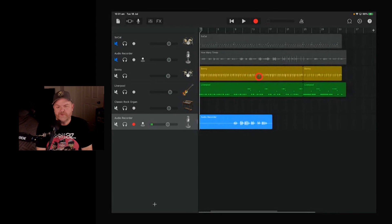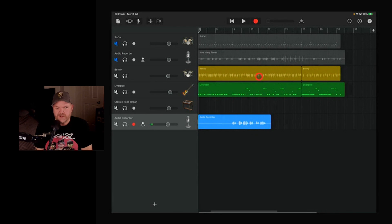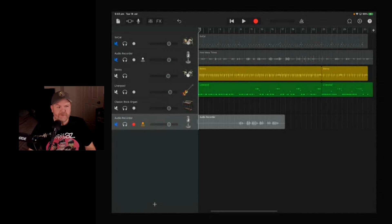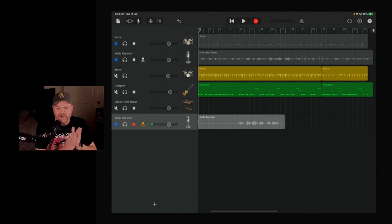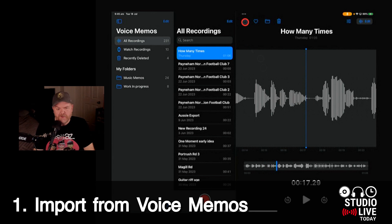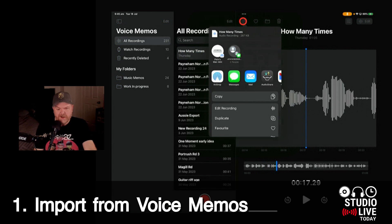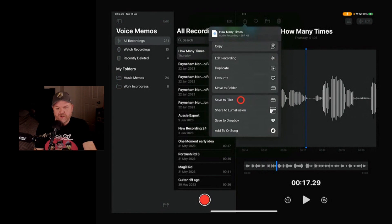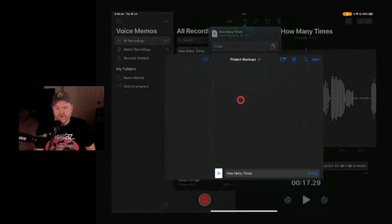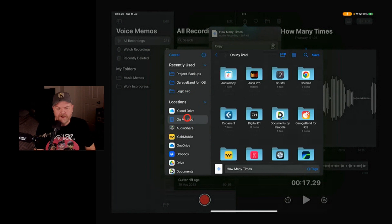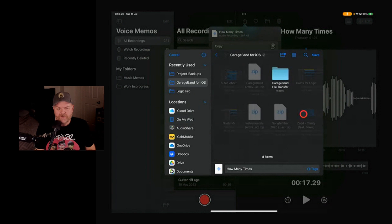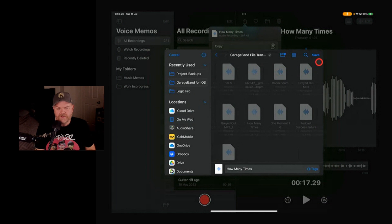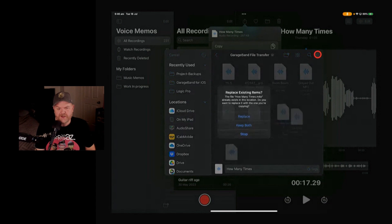If you listen to no other advice in these top 10 tips, do this. Let's jump into some GarageBand. Here's your tip: You're going to tap on the Share Sheet button here, come down and go to Save to Files. Where you want to save this is on your On My iPad location, in your GarageBand for iOS and your GarageBand File Transfer folder. We're going to hit Save.